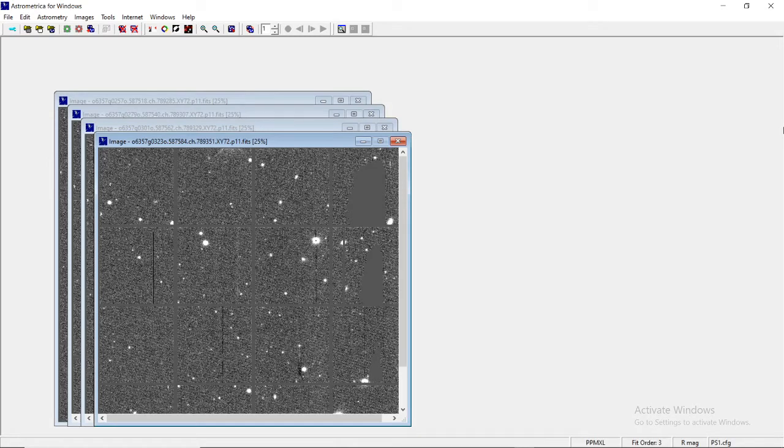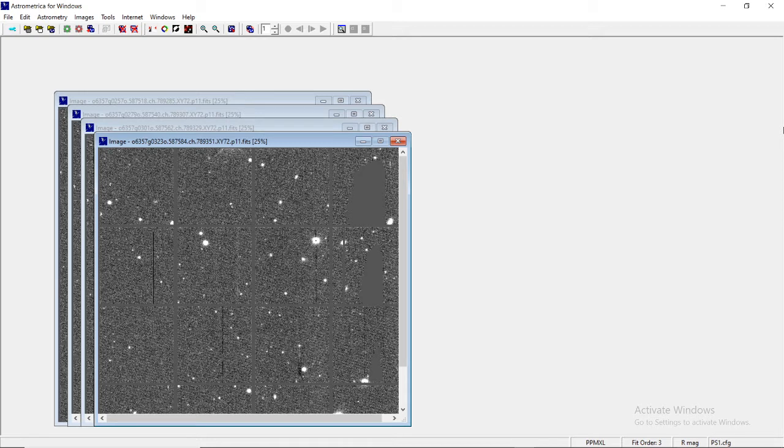Hello friends, welcome again. This is where we left our earlier video just after opening the practice image sets in the form of FITS files. It's from here where we'll be resuming our next part with Astrometrica.